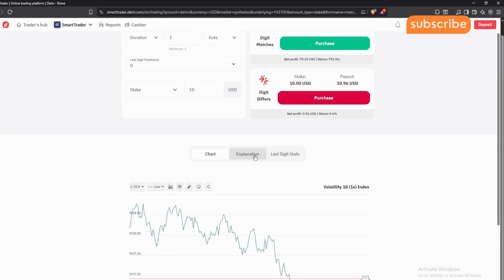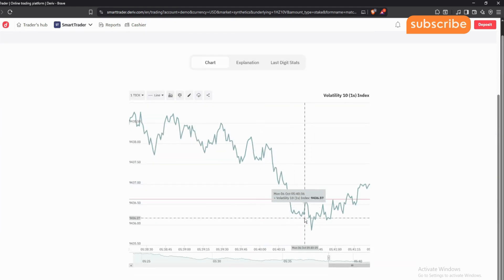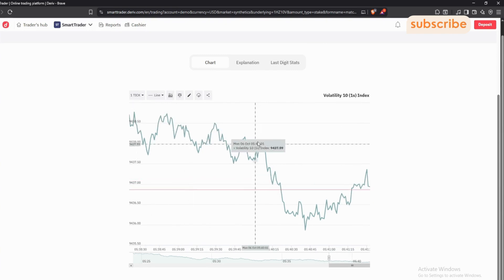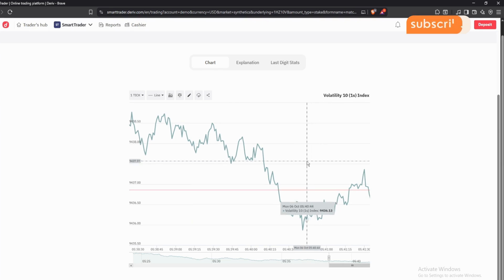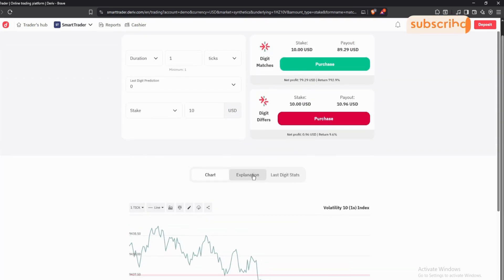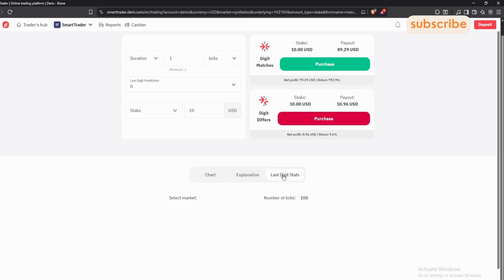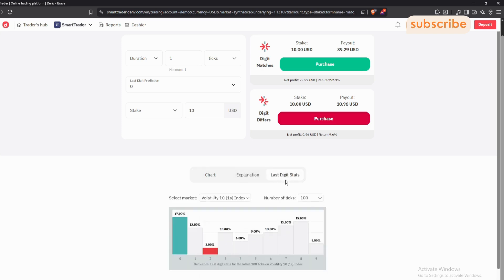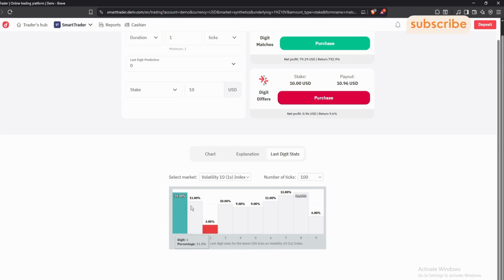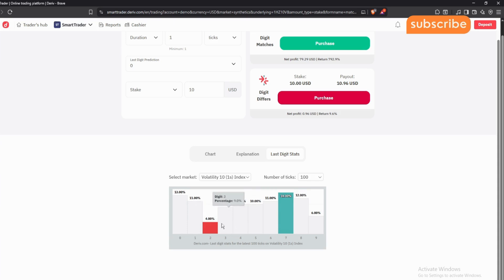If you want to see a chart based on how matches and differs is moving, you'll have that chart right here. This line chart is a depiction of what is happening in the matches and differs market. Now, what you want to focus on is the last digit stats. You'll notice the green bar and the red bar — the green bar is for the most appearing number and the red bar is for the least appearing number.